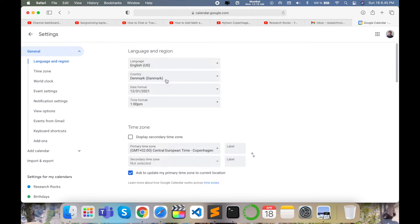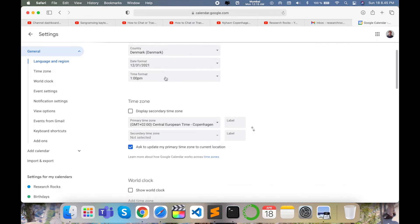I randomly change my country location — some days Denmark, some days Germany, some days India — depending on where I am living currently. Accordingly, I upload content on my YouTube channel. This is very important: change your region and country as you travel from place to place, keeping that perspective in mind as a YouTuber.